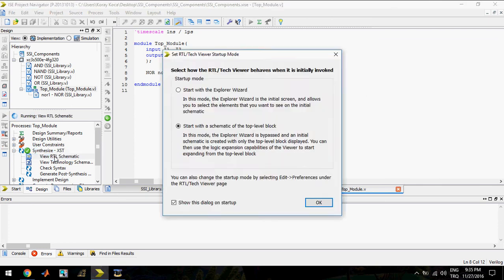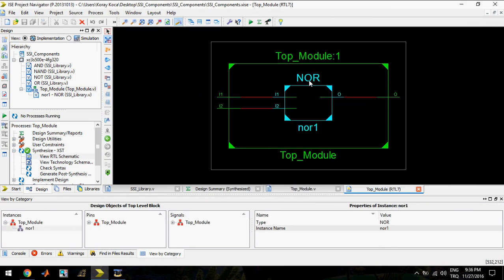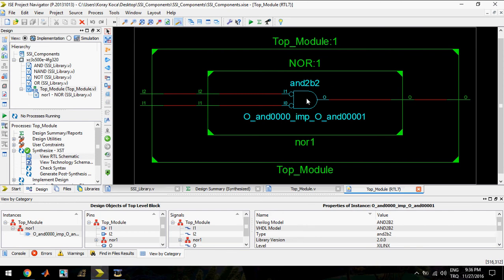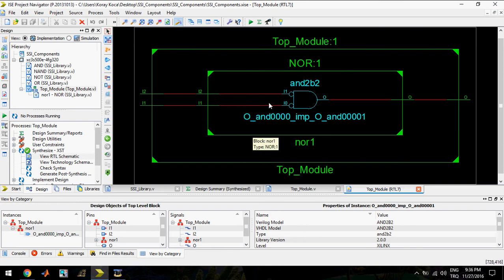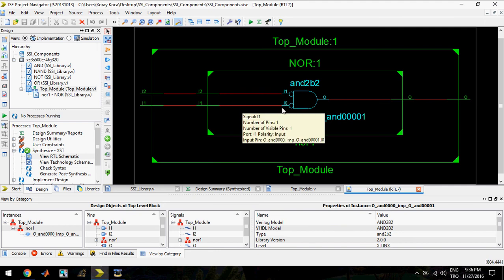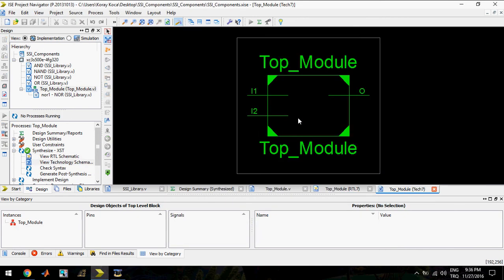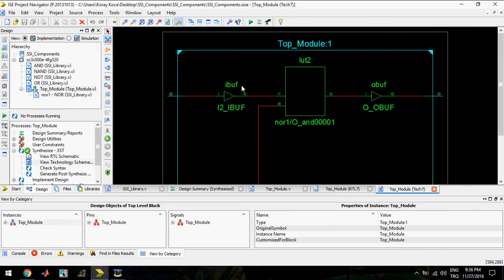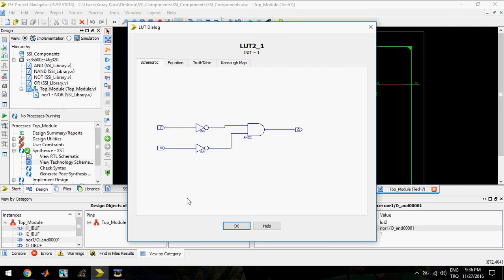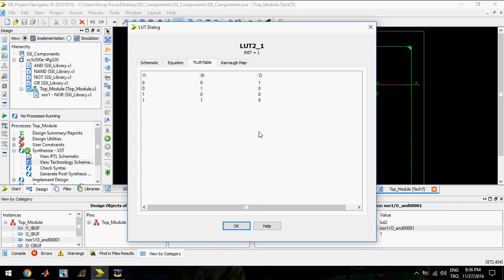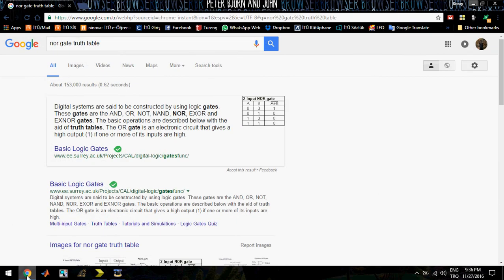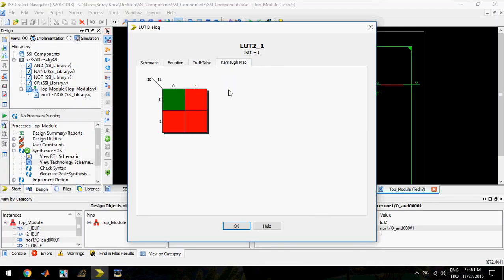Okay, let's look at the RTL schematic. This behavior is obtained by inverting the inputs and using AND gates. In the technology schematic, the module is in a loop. This is the function, equation, truth table — the same truth table as shown — and the Karnaugh map.